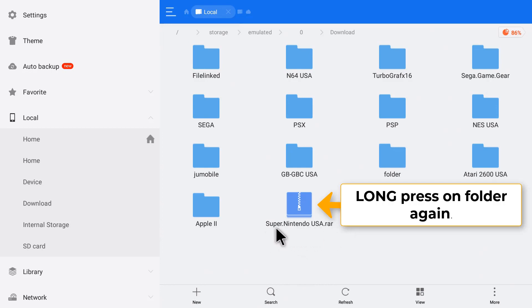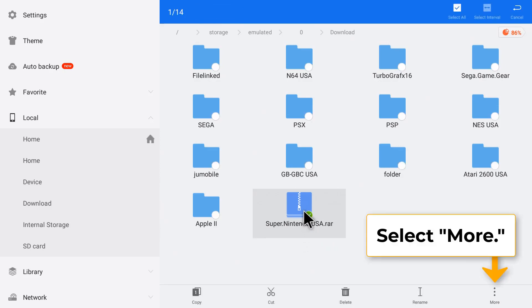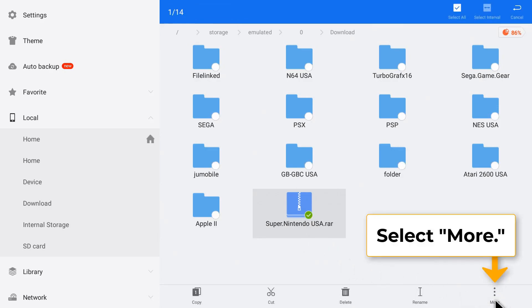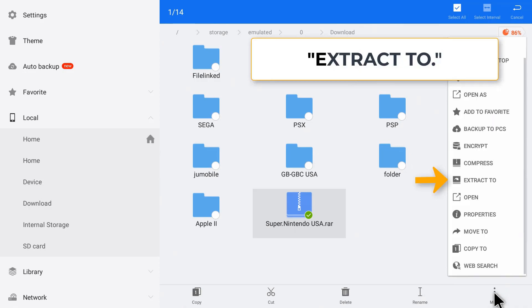Now we'll long press again on the zipped folder and we want to select the more option here. Then we're going to click on extract to.